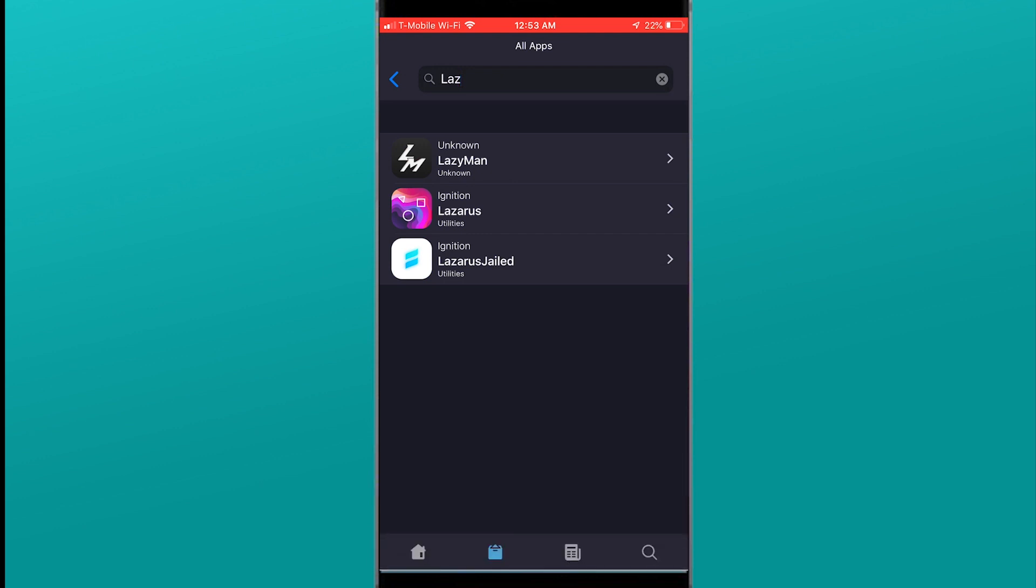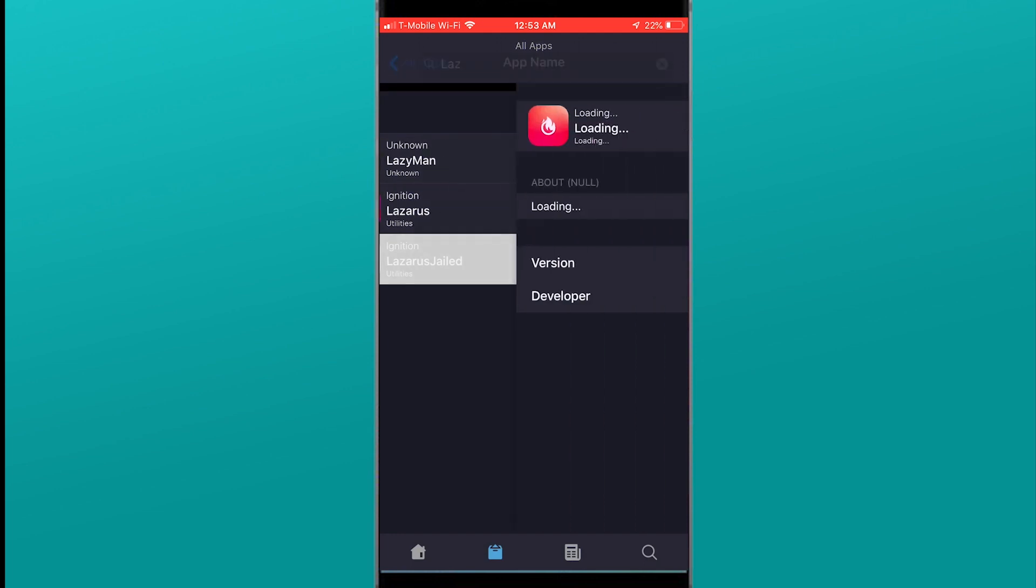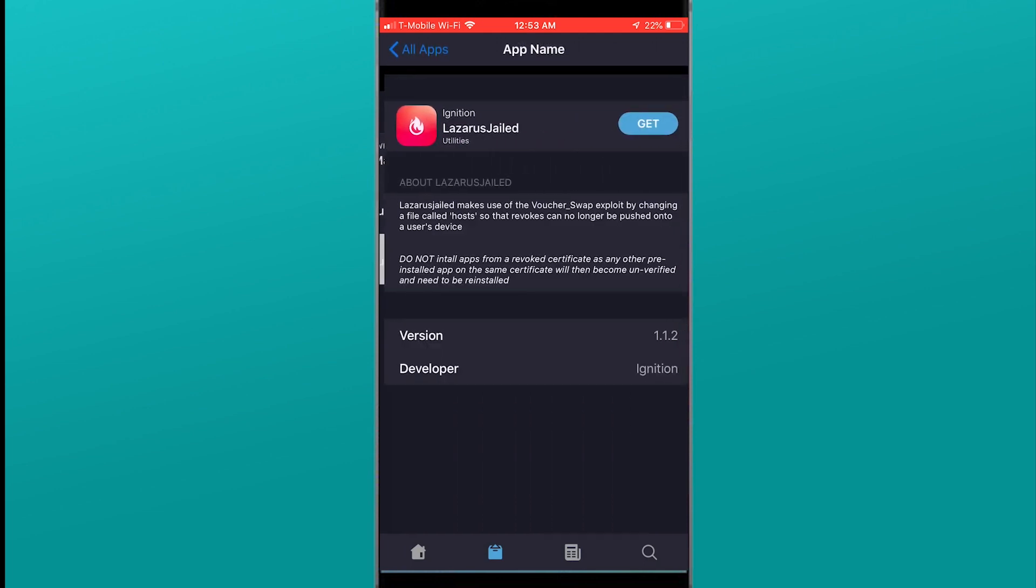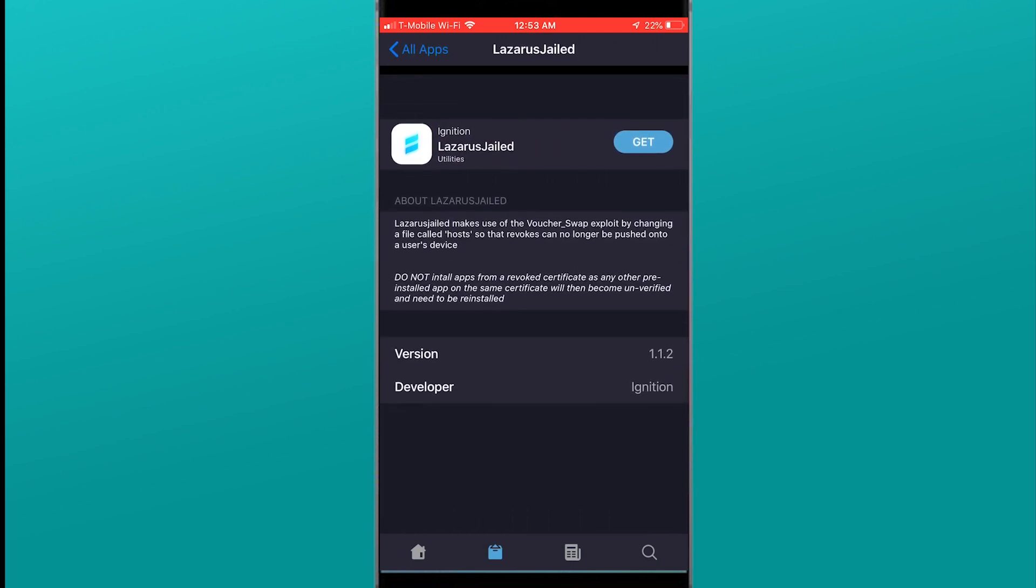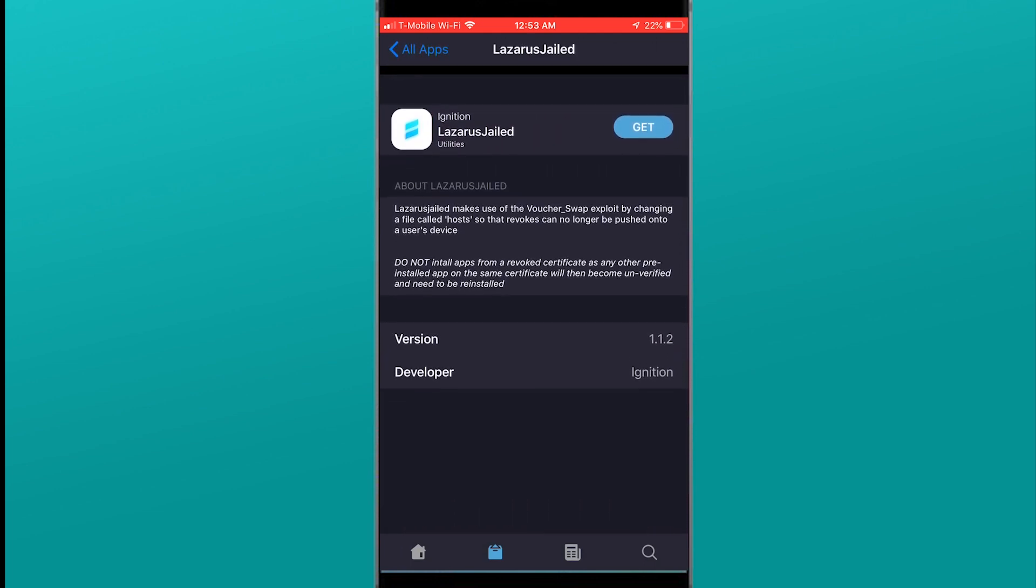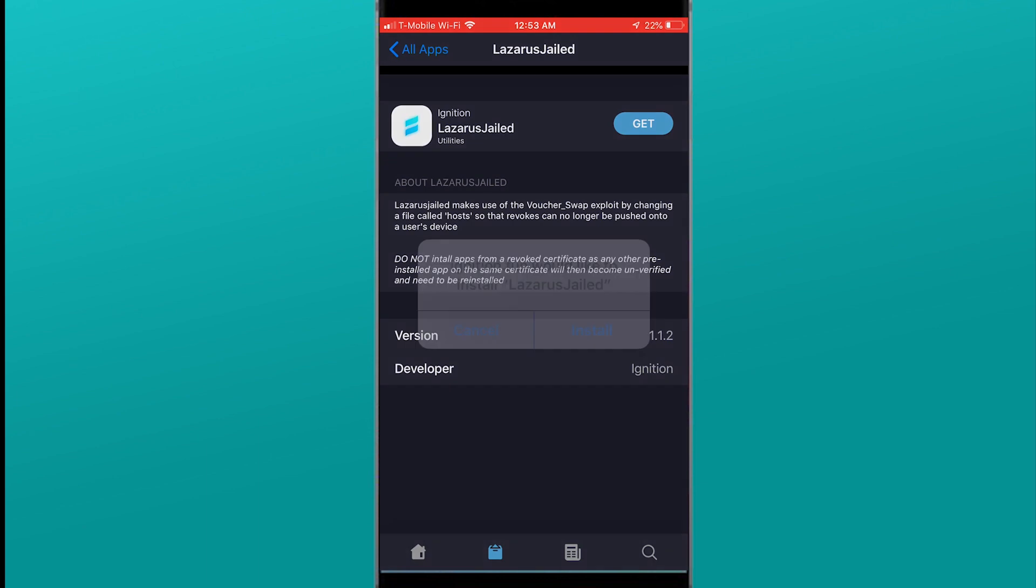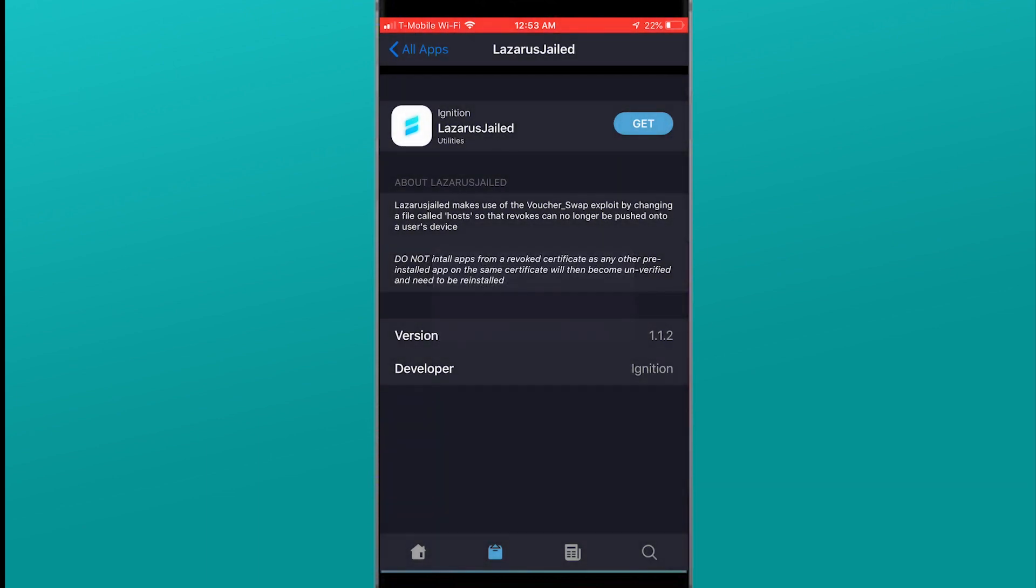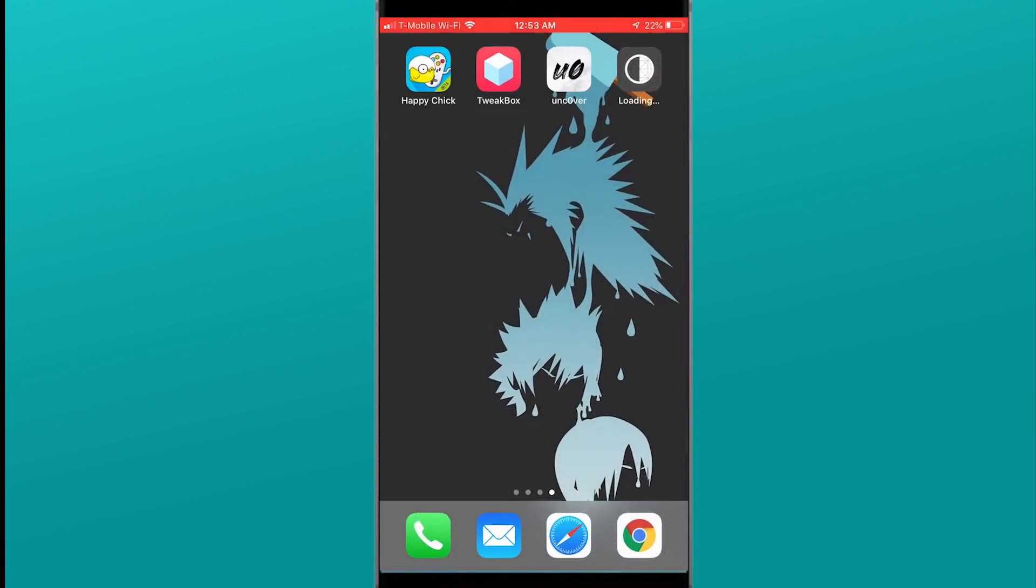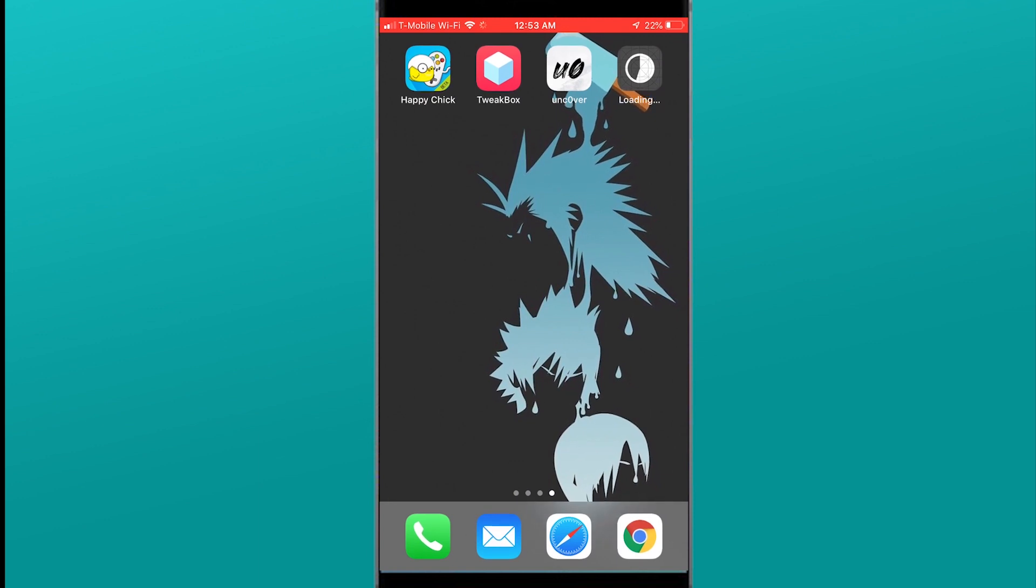We're going to use the search bar and we're just going to type in Lazarus just like this. Even if you type in LAZ it's going to pop up. What you're going to do is you're going to need to get Lazarus jailed. Click get on the application.